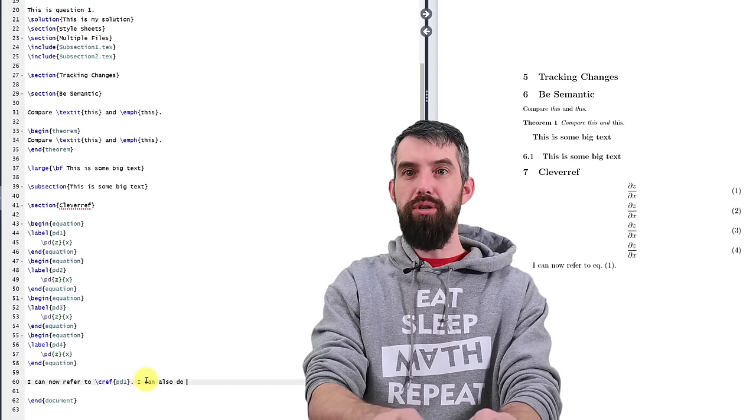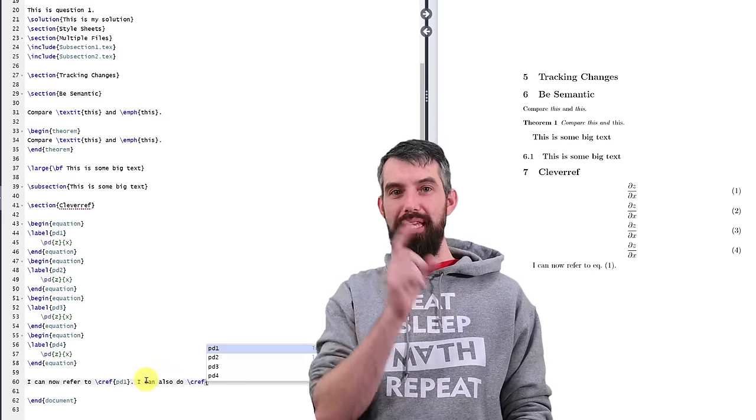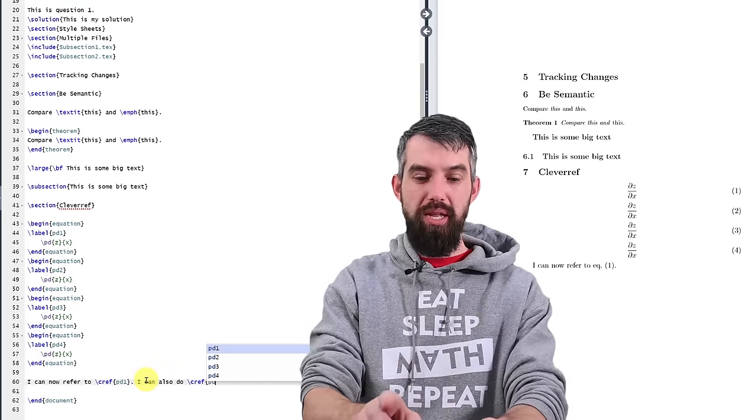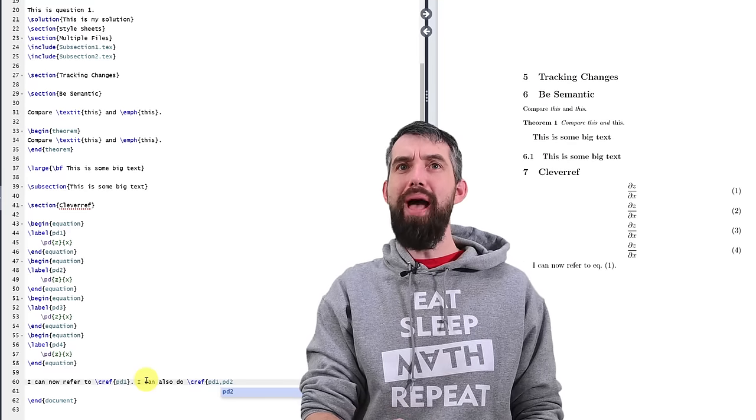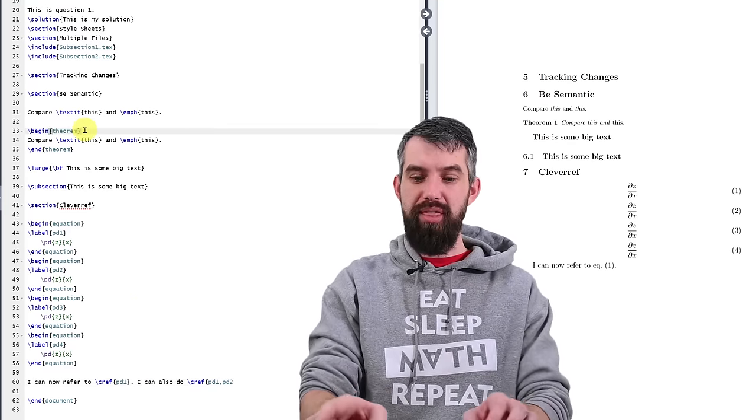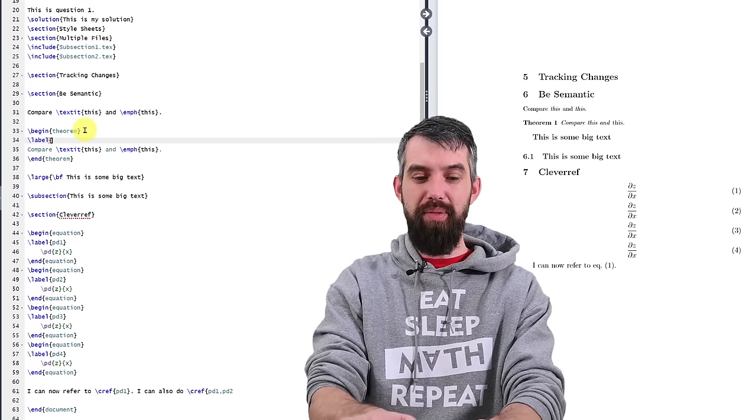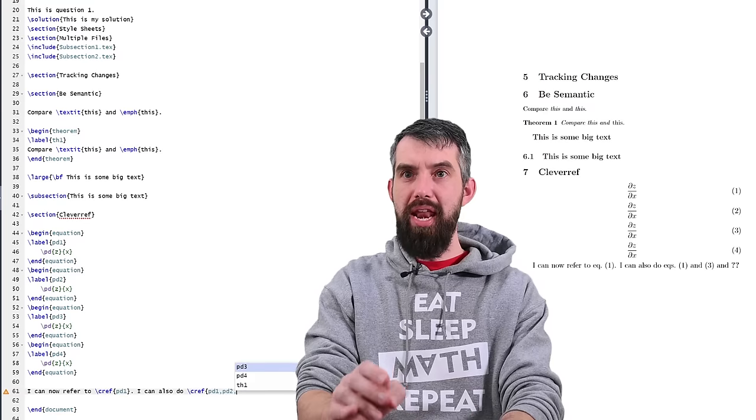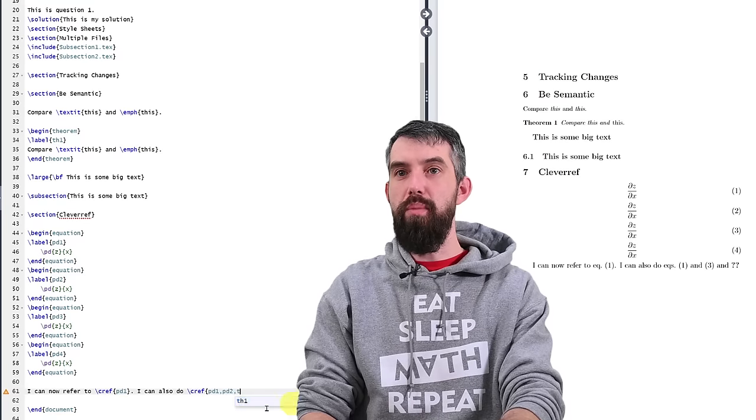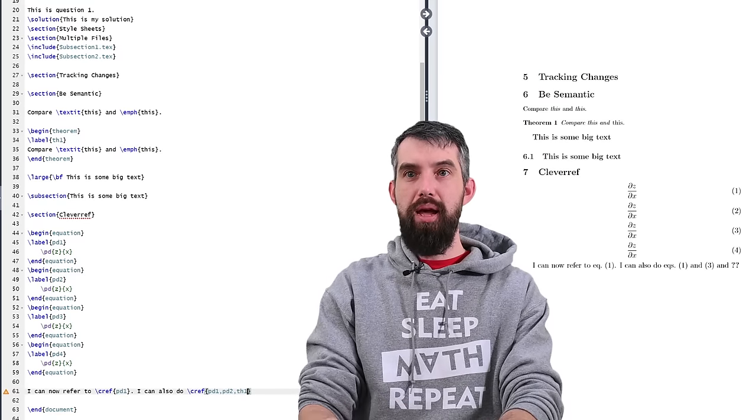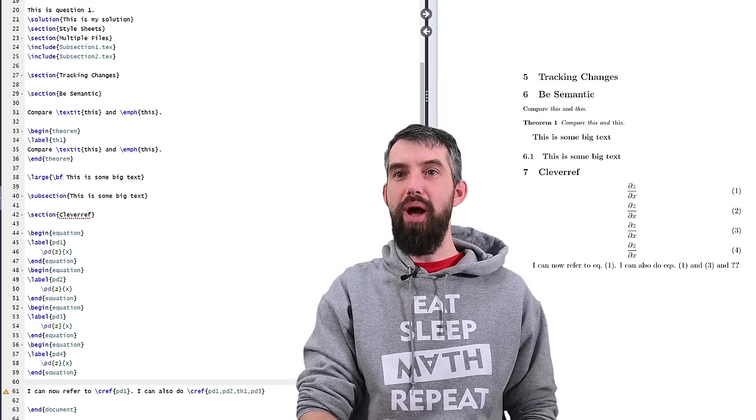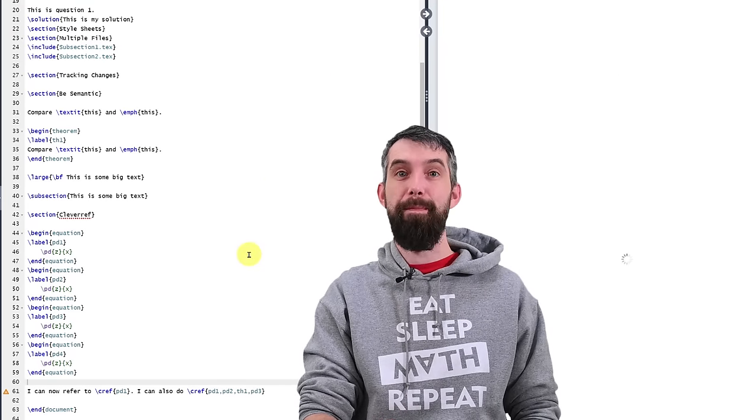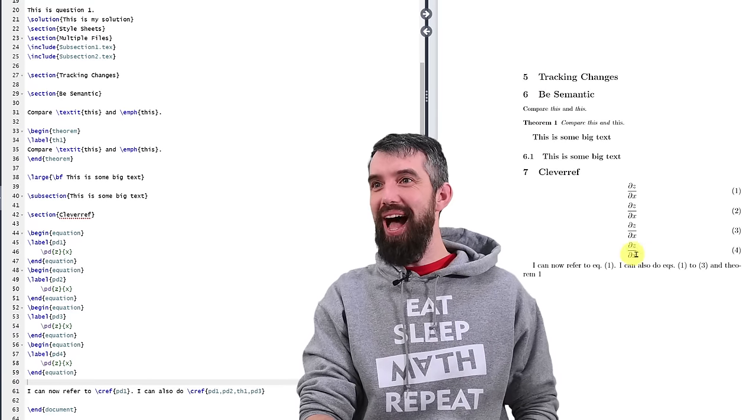I can also do I'm going to do another C ref but now I'm going to list a whole bunch of ones. Maybe I'll do pd1, pd2. Actually I'm going to go back and find that theorem that we had a little earlier. I'm going to give the theorem a label as well just to have something different. This was theorem one th one and then maybe I'll also throw pd3 in there as well even though I put it sort of out of order. And look how cool it is.